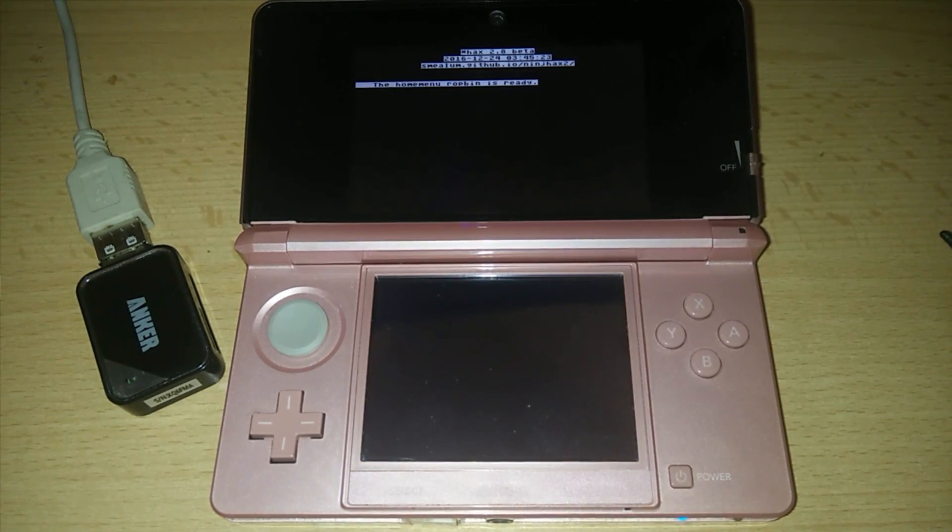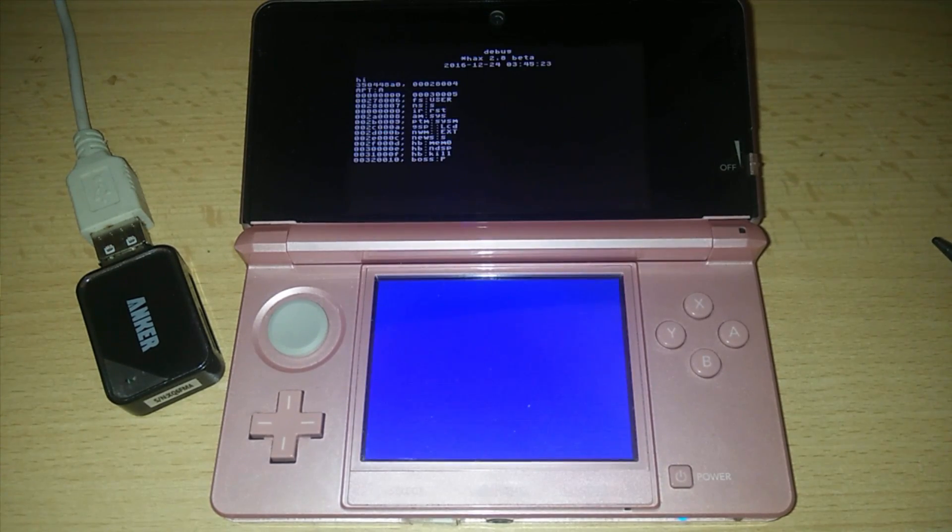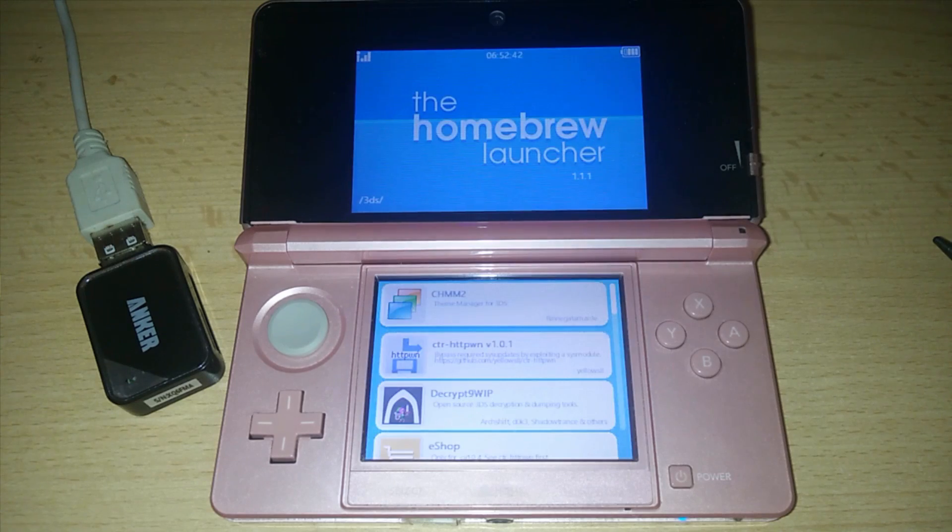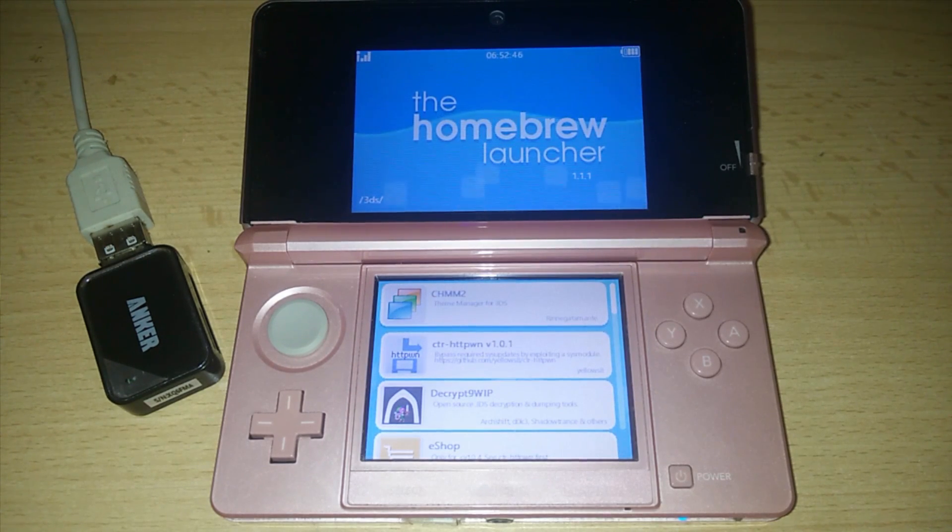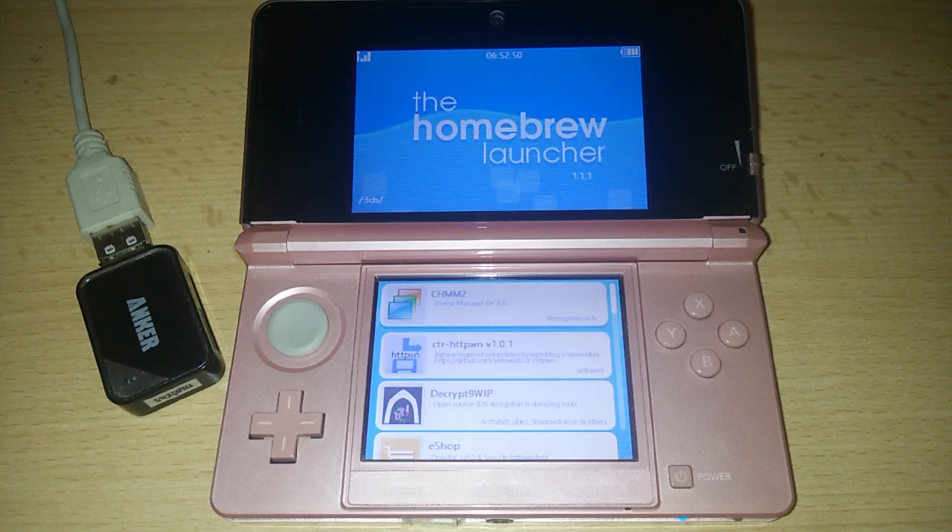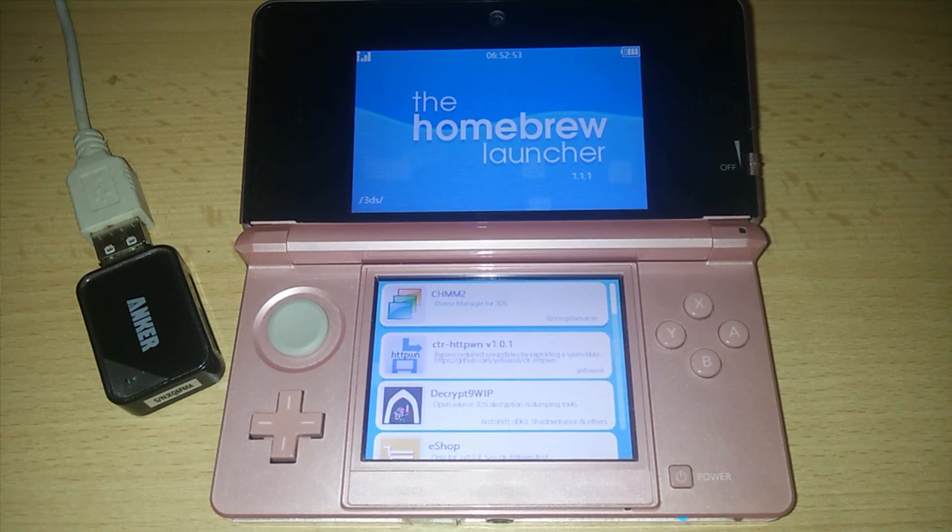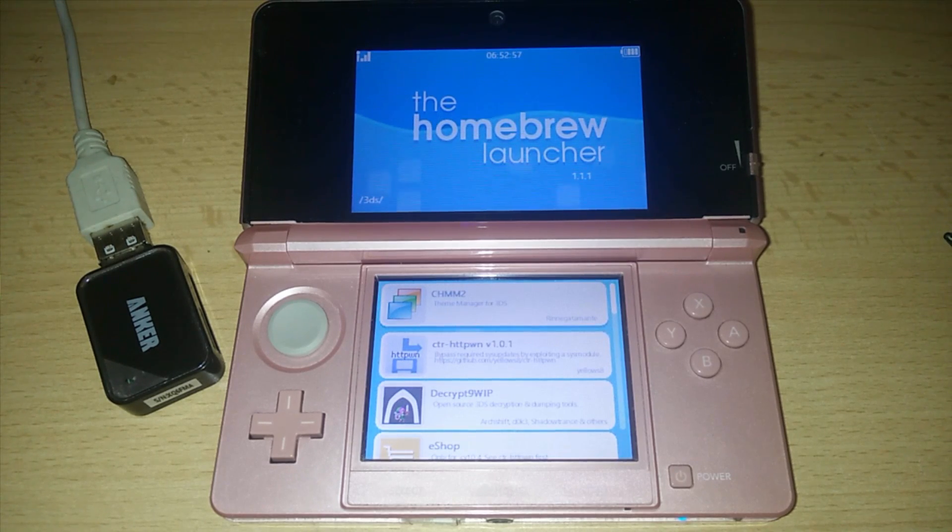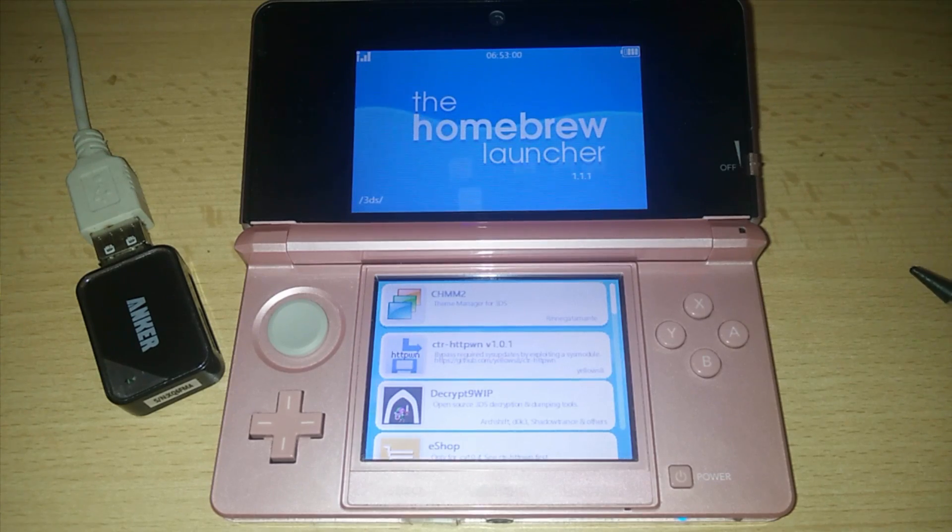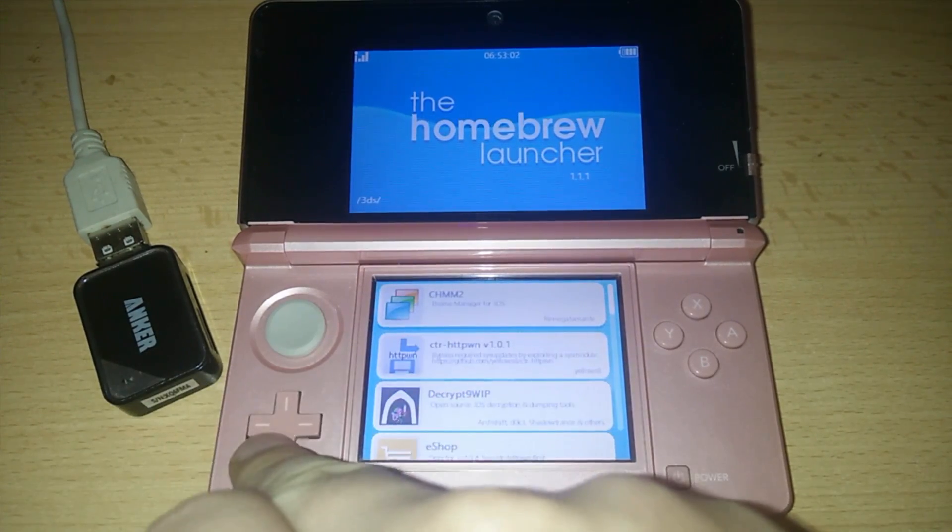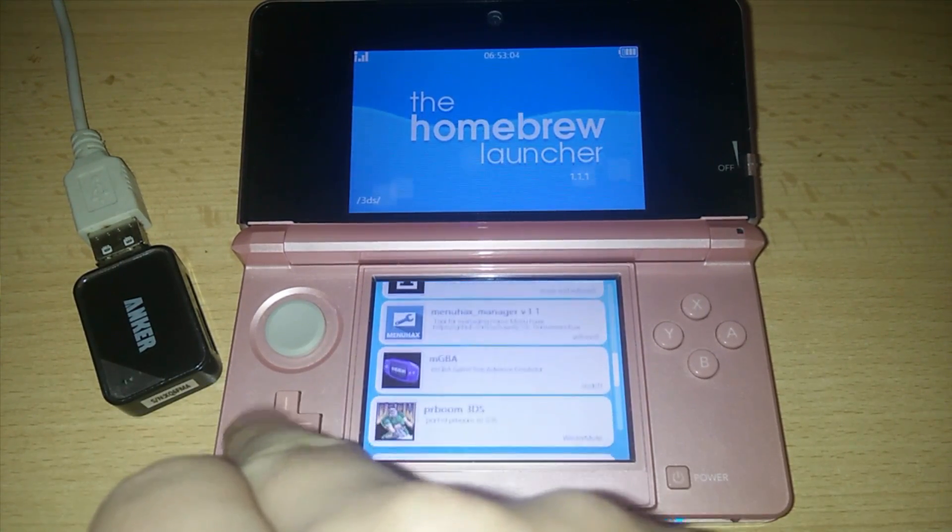This is gonna launch the exploit and boot into the homebrew. Now this works on every version of the 3DS including the latest 11.2. Now if you are on 11.2 or actually if you're on anything higher than 9.2, you won't be able to downgrade still. We are still looking for the exploit.